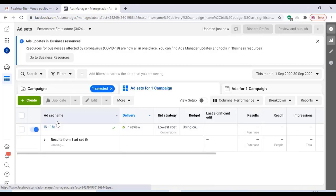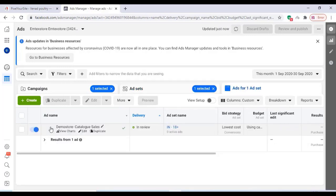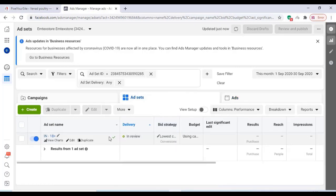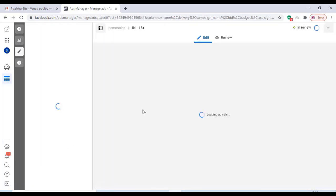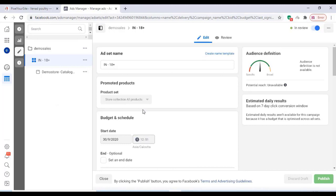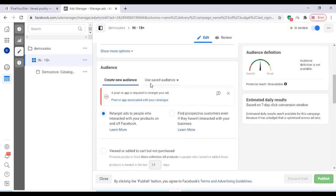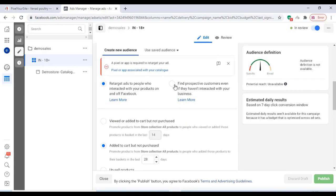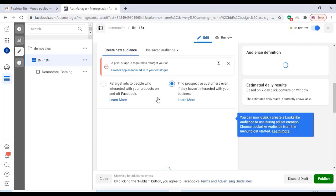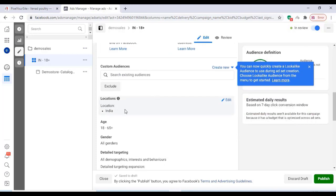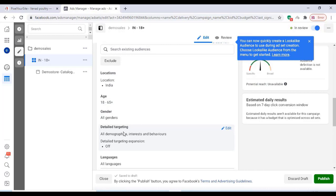Now we have to change the audience. Click on this as you are seeing on the video. We can change the audience — click on Edit. You can change and target the audience here, choosing where you want your ad to show on Facebook.